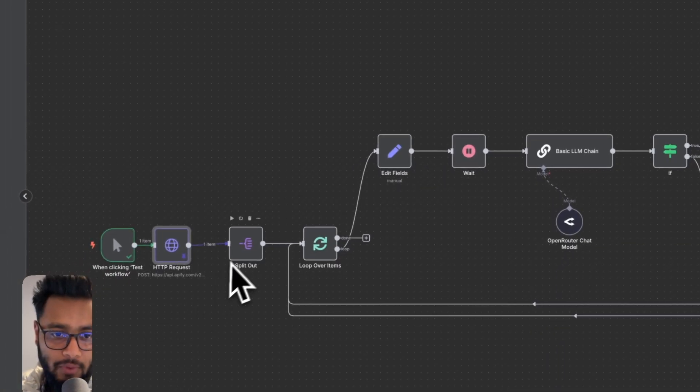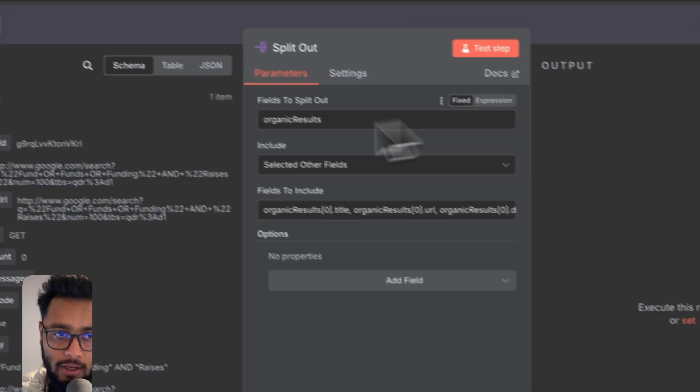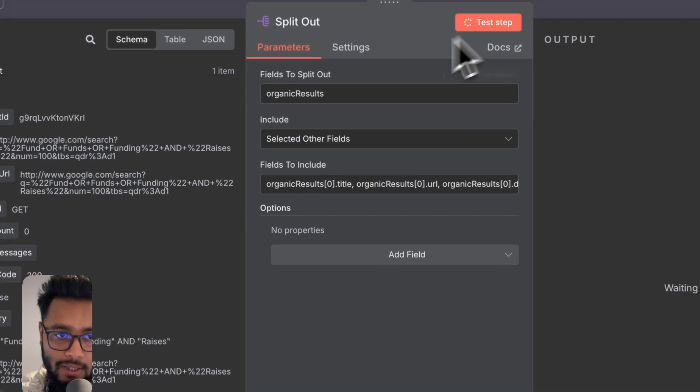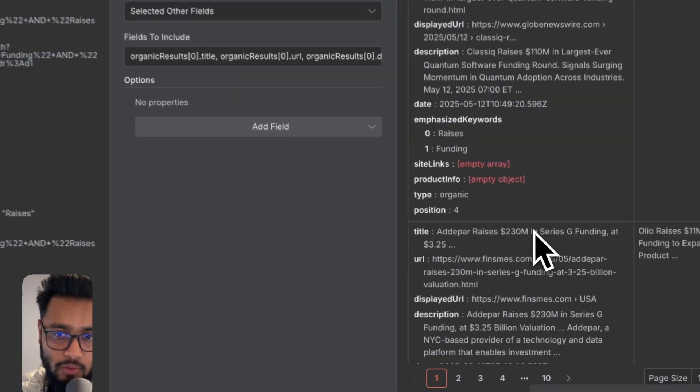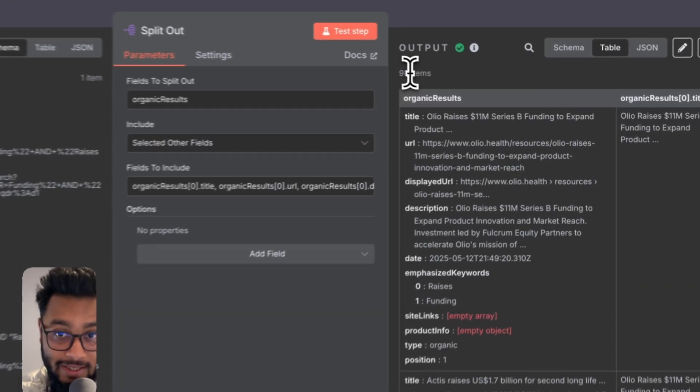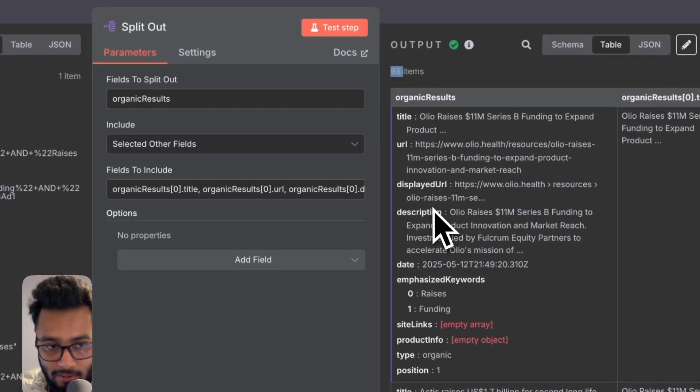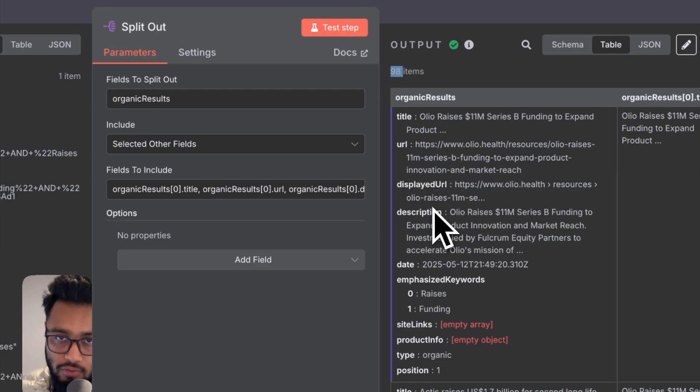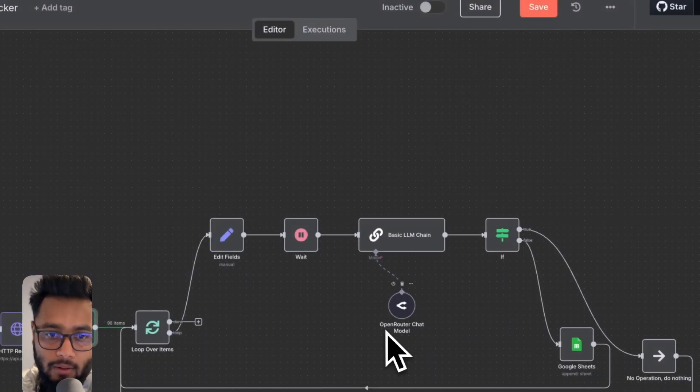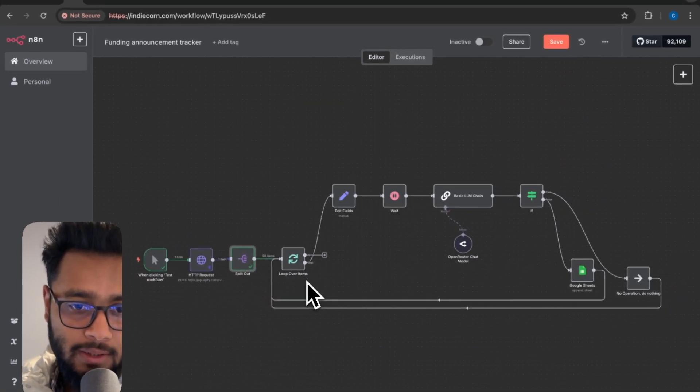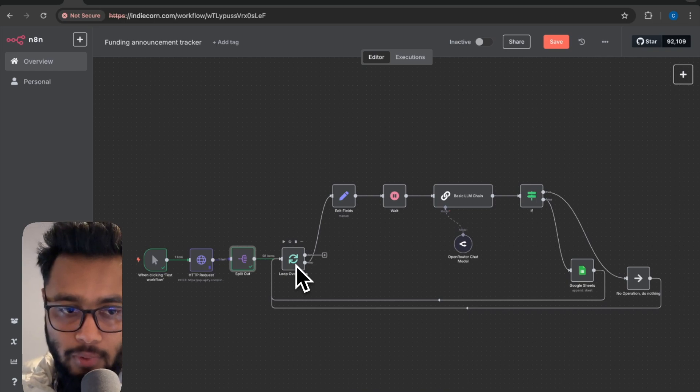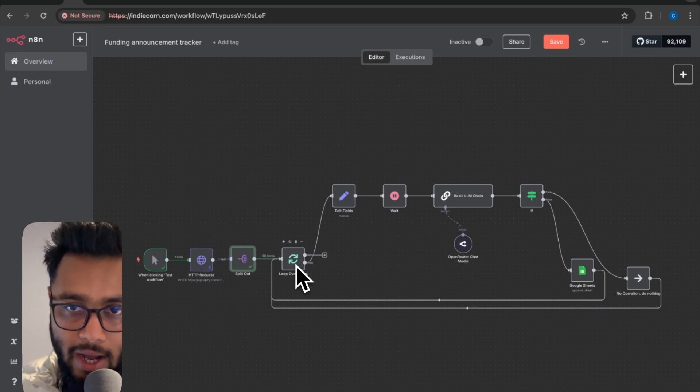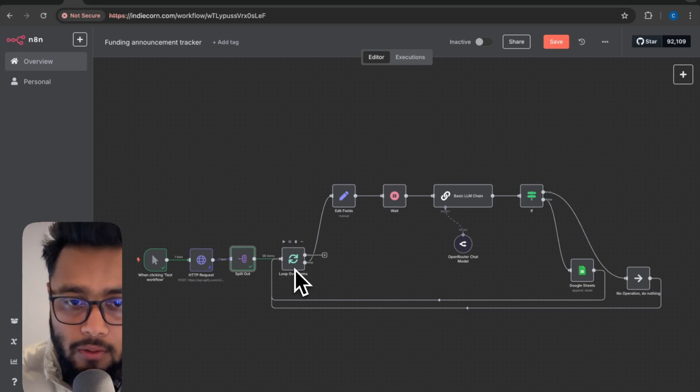Now you have to split out those data using this node split out and you will be able to split out 98 data in separate parameters. So as you can see 98 items and we can then loop over items individually.